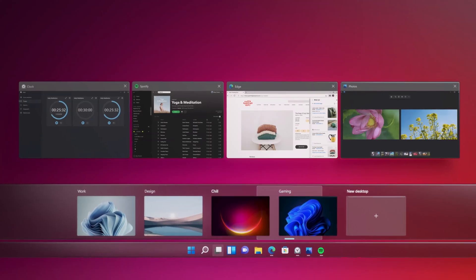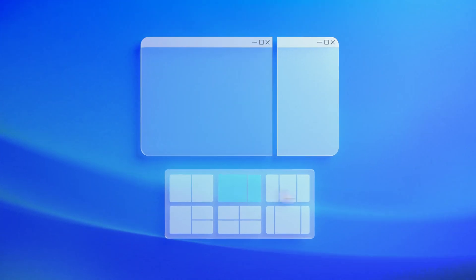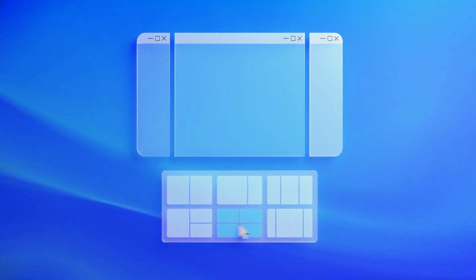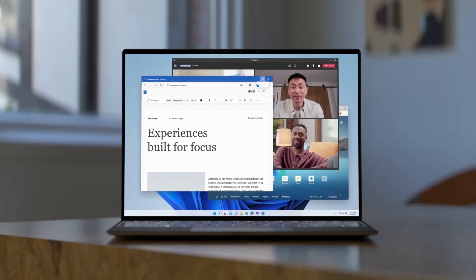Other changes in Windows 11 include new system icons, animations, sounds, wallpapers, and themes.